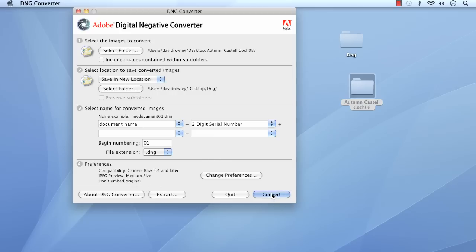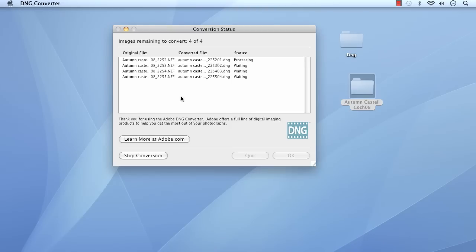The next thing is just clicking Convert. It then opens showing images remaining for the conversion status. Number one has been done already — you can see it zips through quite nicely. And that's it.